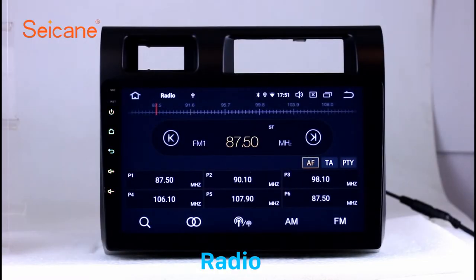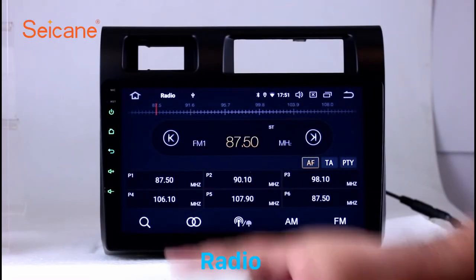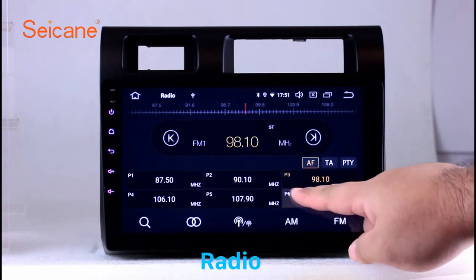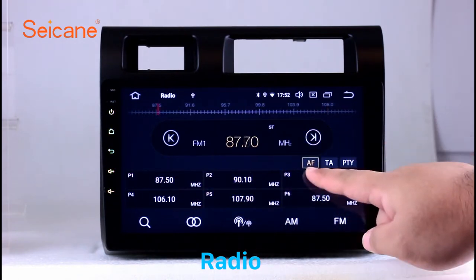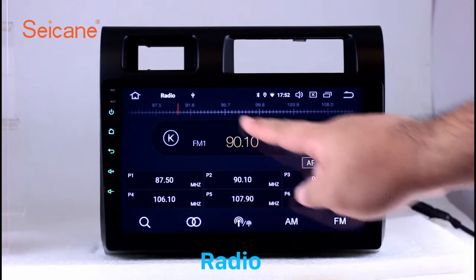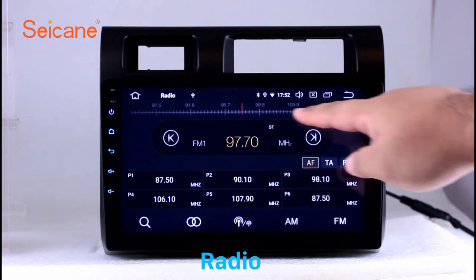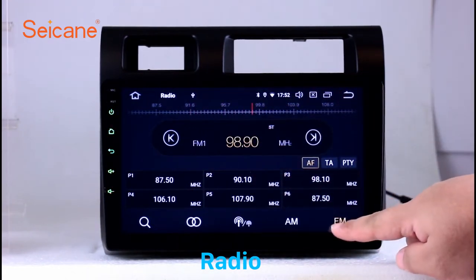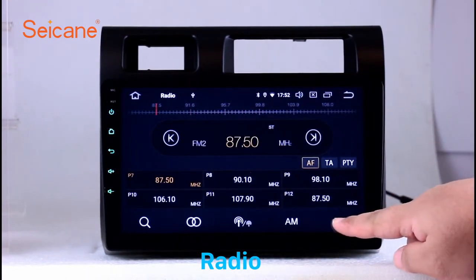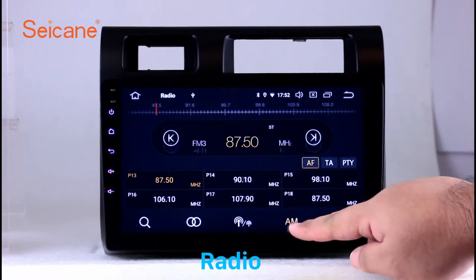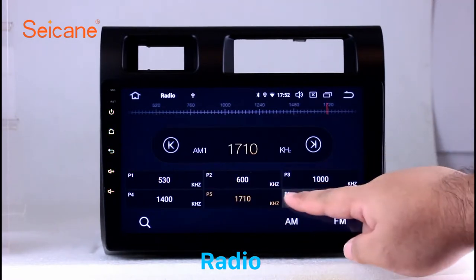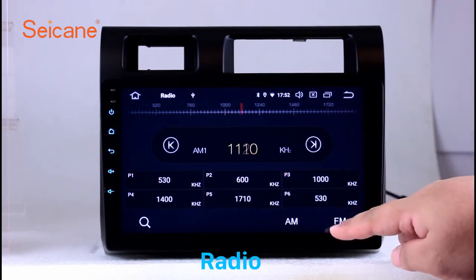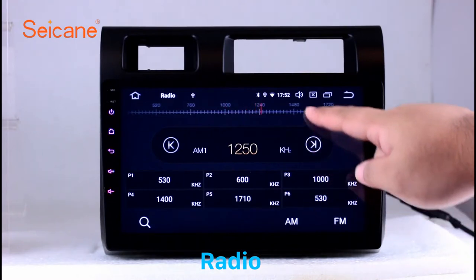Radio. Listen to radio by selecting channels manually or automatically. It supports RDS. You can select channels by program types such as news, science, music, and so on. It has AF and TA function and it supports band AM and FM. You can shift radio to stereo status and listen to local favorite radio stations.